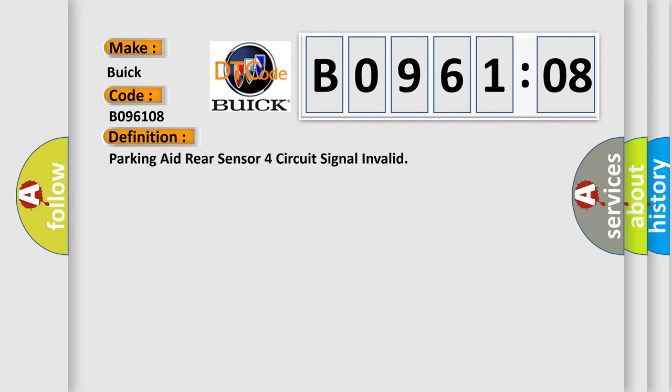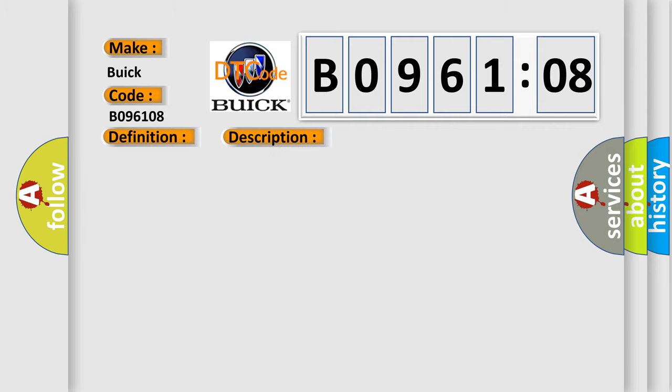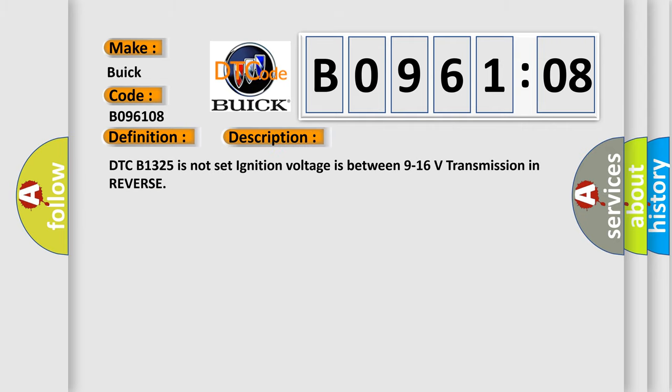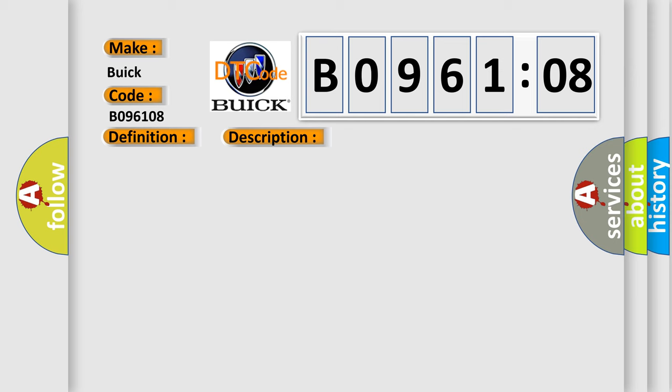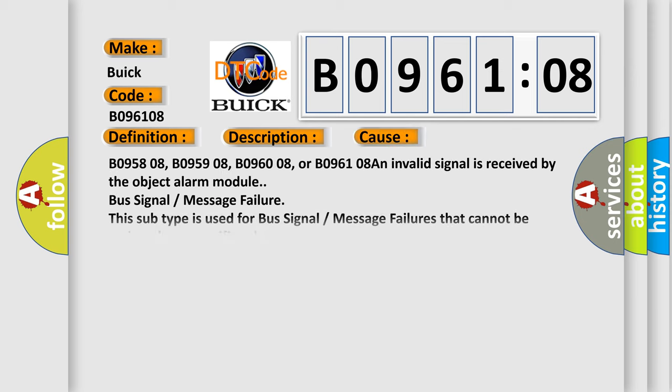And now this is a short description of this DTC code. DTC B1325 is not set, ignition voltage is between 9 to 16 volts, transmission in reverse. This diagnostic error occurs most often in these cases.